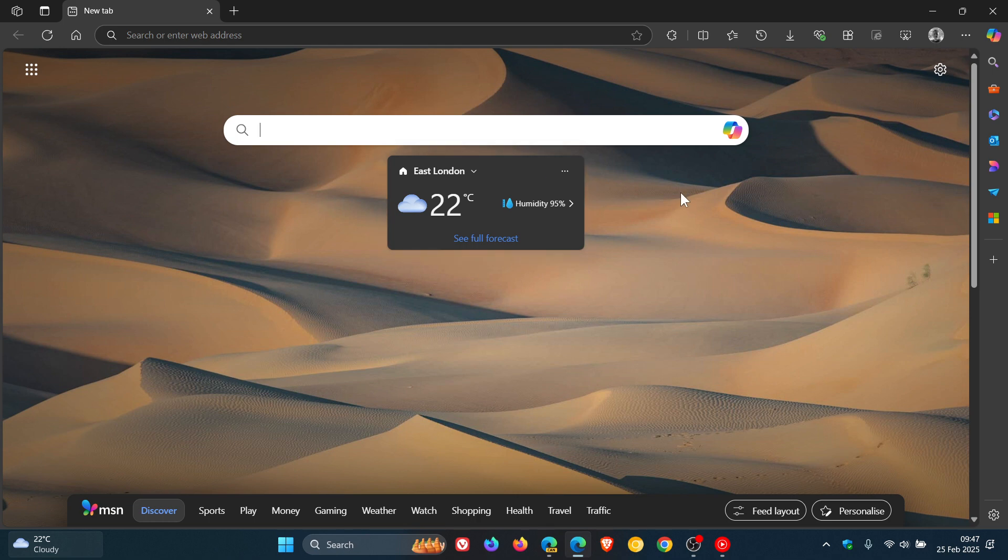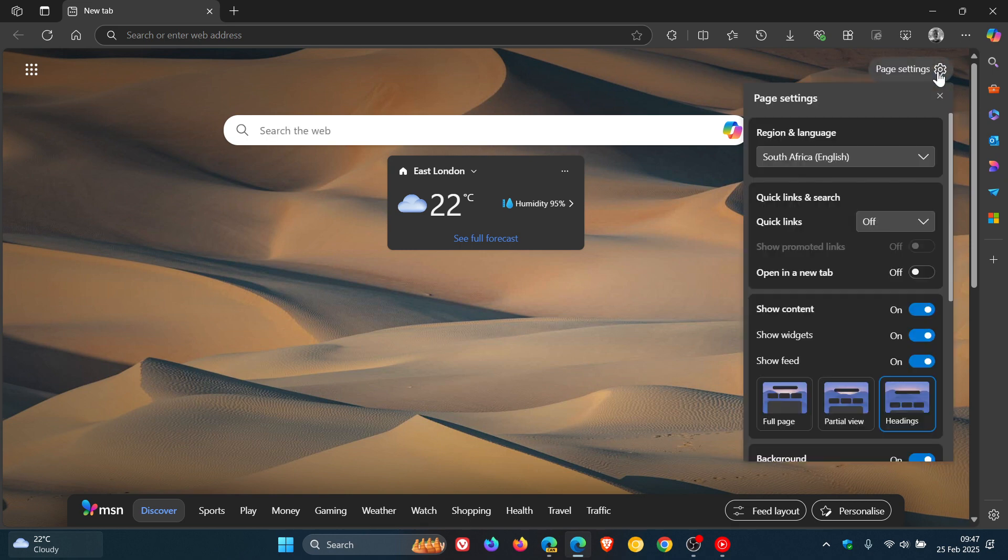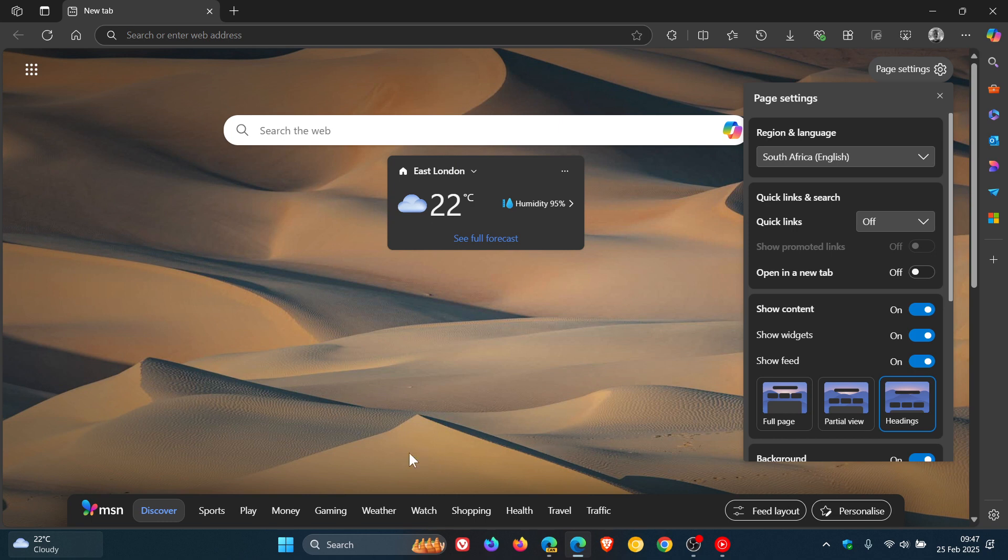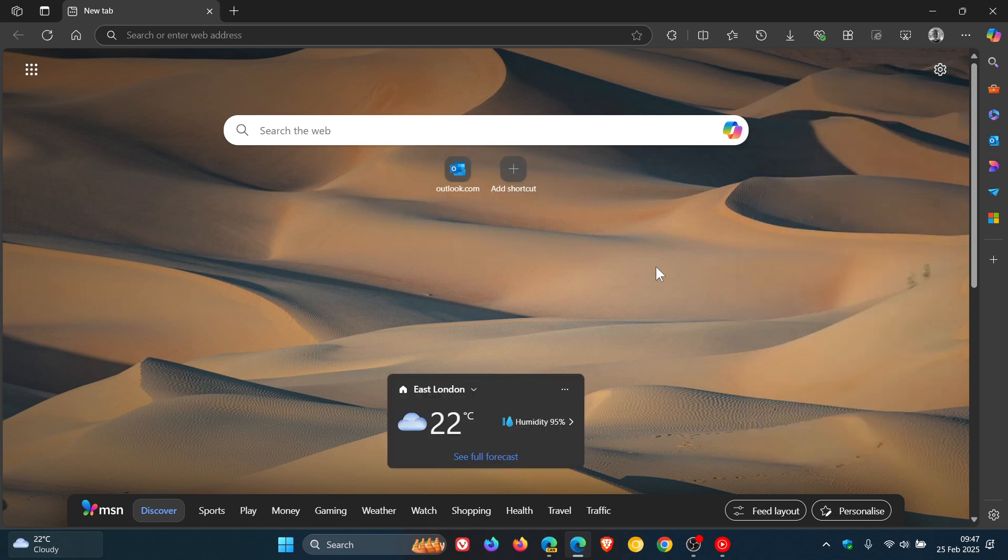Now this change wasn't there yesterday, and I have found out the reason for this change. It seems now if we head to our page settings menu, if you have your quick links off, it moves from the bottom to this location. But if I now add quick links, we can see straight away it puts it back to where it was previously.